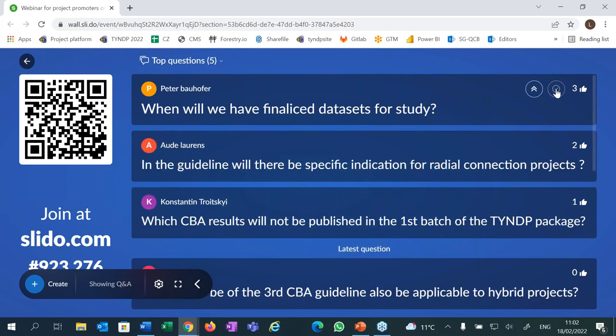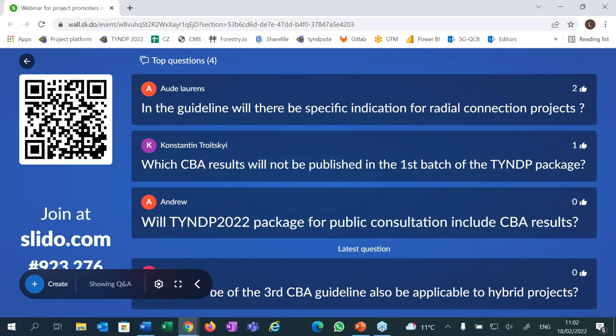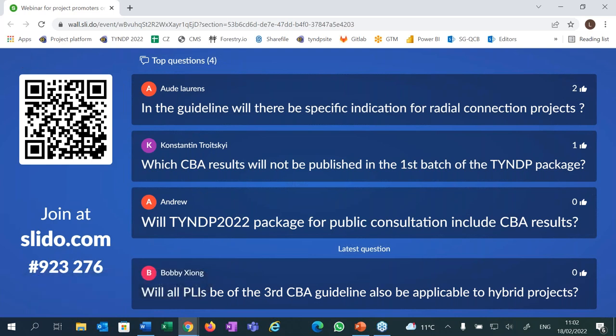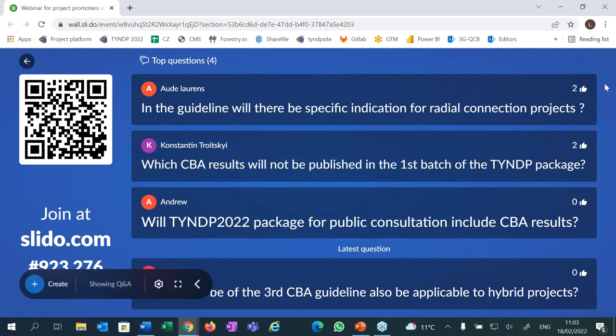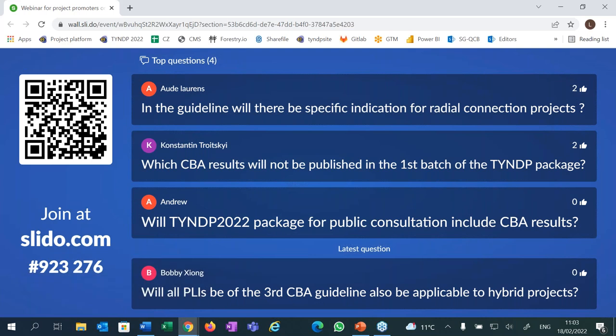Will the guideline have specific indications for radial connection projects? I do not know the guideline by heart, but I believe there are some specific indications about how radial connections are assessed. There is a new part in the guideline about hybrid offshore projects with different modalities to assess them. I invite you to take a look at the guideline when it's published, and contact Ilaria if you have questions and she will direct you to the colleagues in charge.